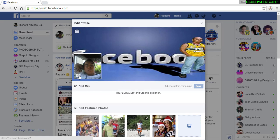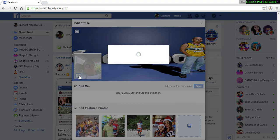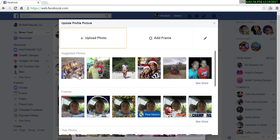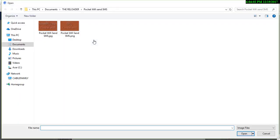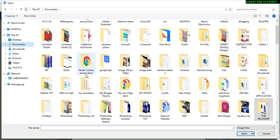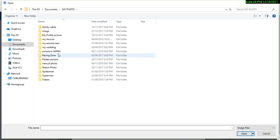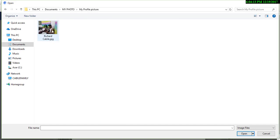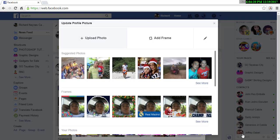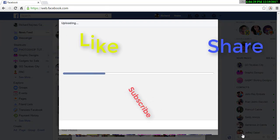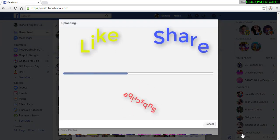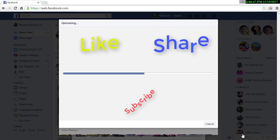In your profile picture section, click the camera icon to change your profile picture. Click Upload Photo and find the image you want to insert as a profile picture, then click Open and wait until the uploading finishes.